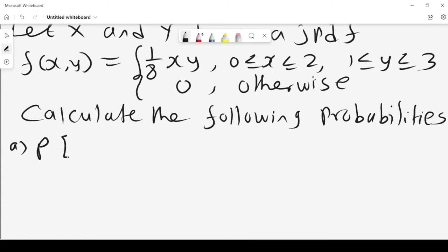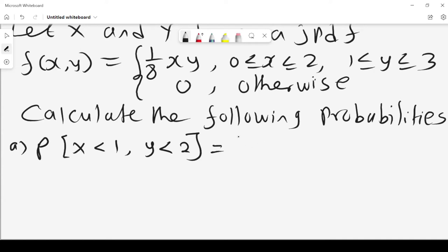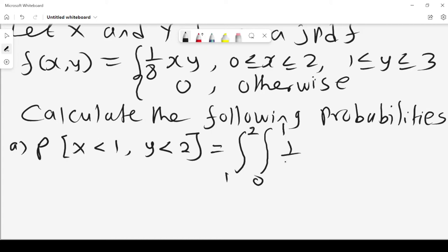The first one is we want to calculate the probability that x is less than 1 and y is less than 2. Remember, x lies between 0 and 2 and y lies between 1 and 3, and it is 0 otherwise. So if x is less than 1, then x lies between 0 and 1, and if y is less than 2, then y lies between 1 and 2. The integral becomes (1/8)xy dx dy.